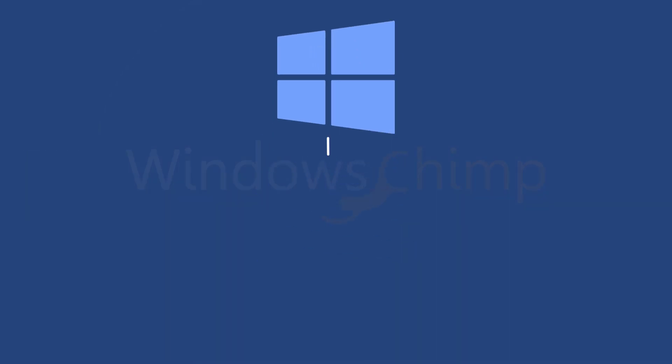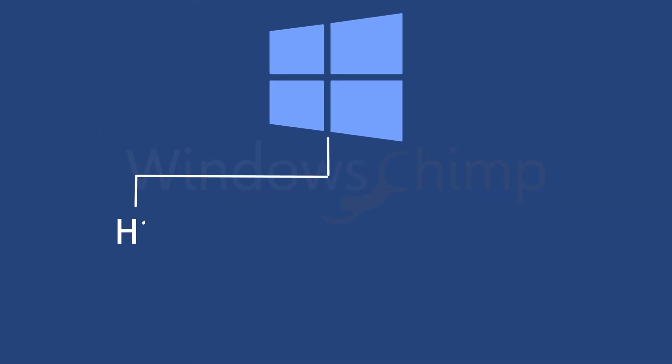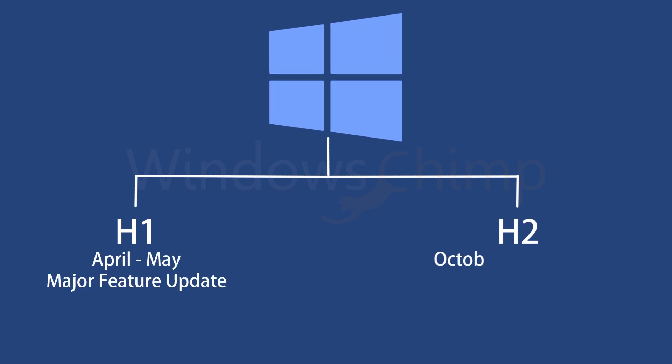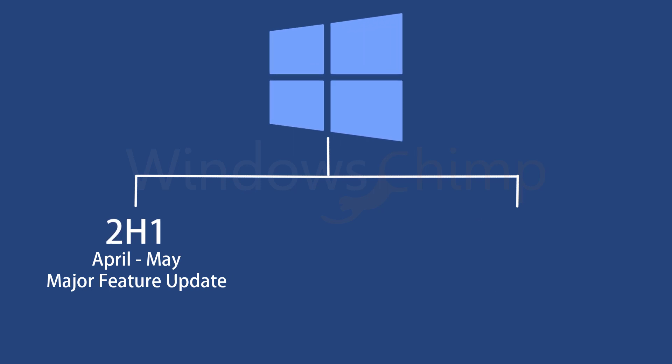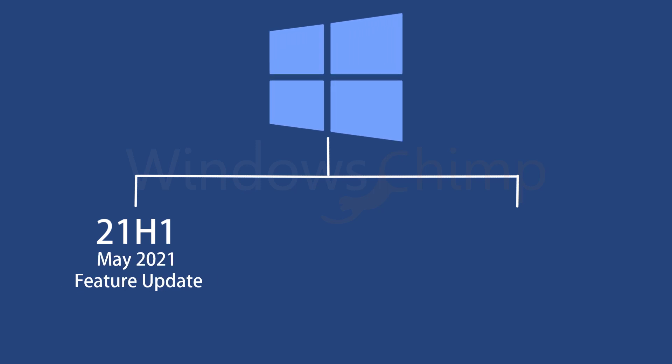Microsoft releases two major feature updates every year: H1 and H2. The first update usually has lots of features and then there's a lighter second update. They did the same last year. However, this year they have changed this pattern and released the first update with very few changes.